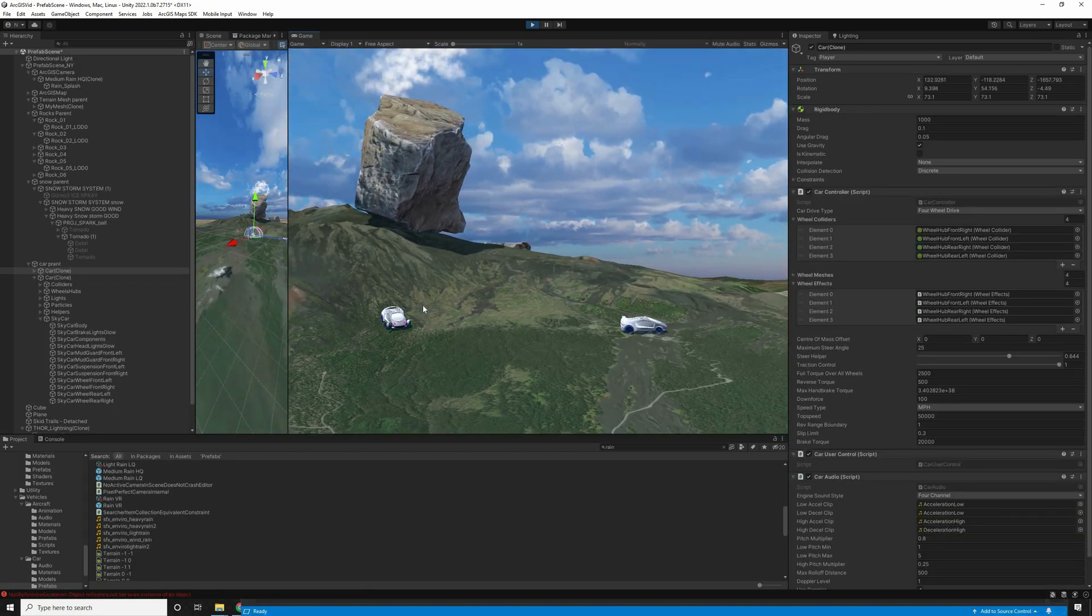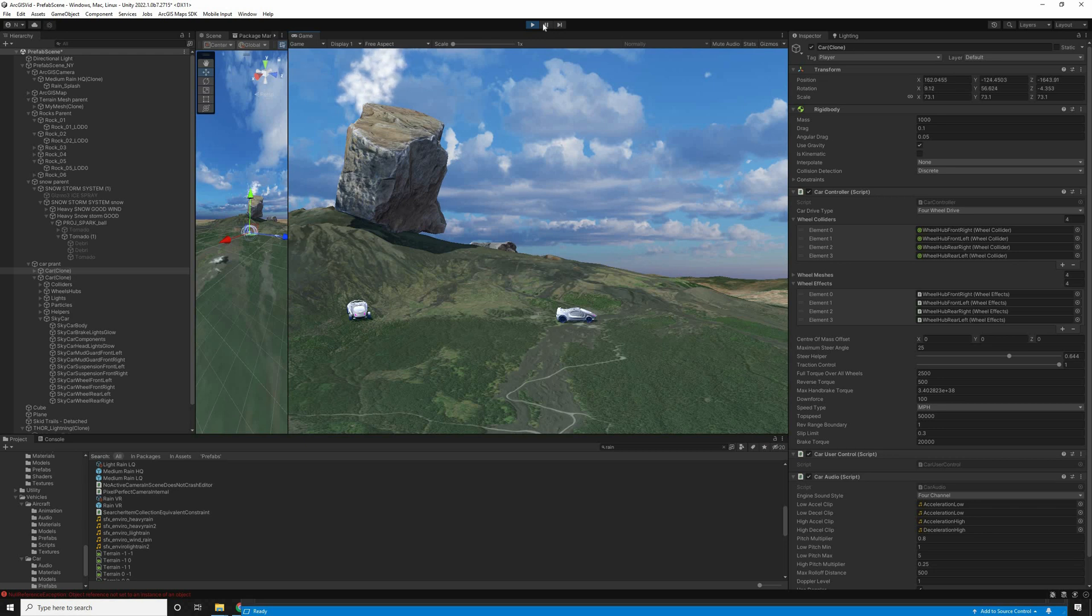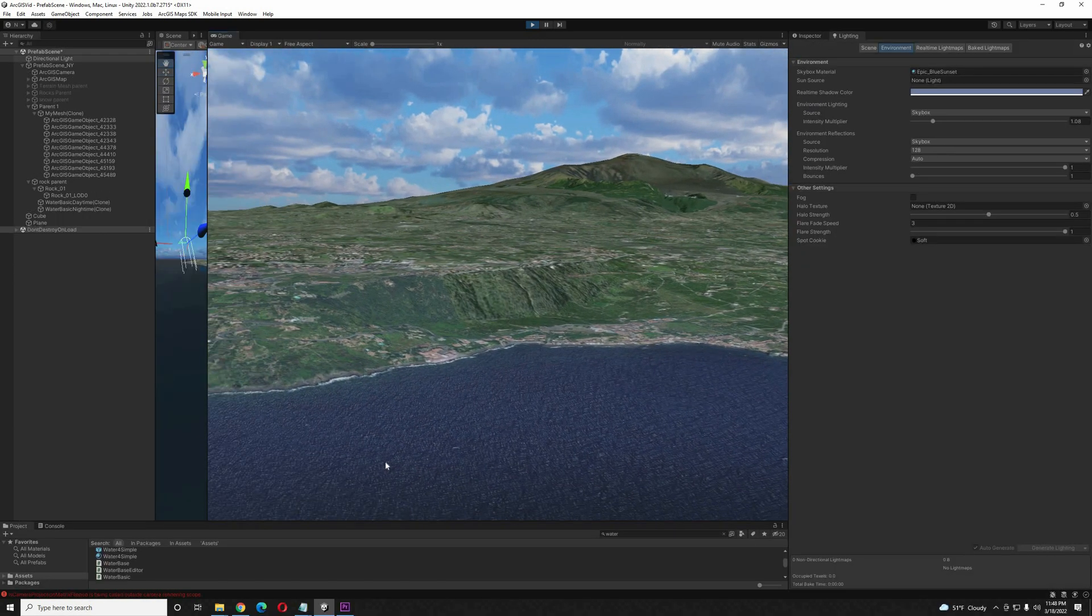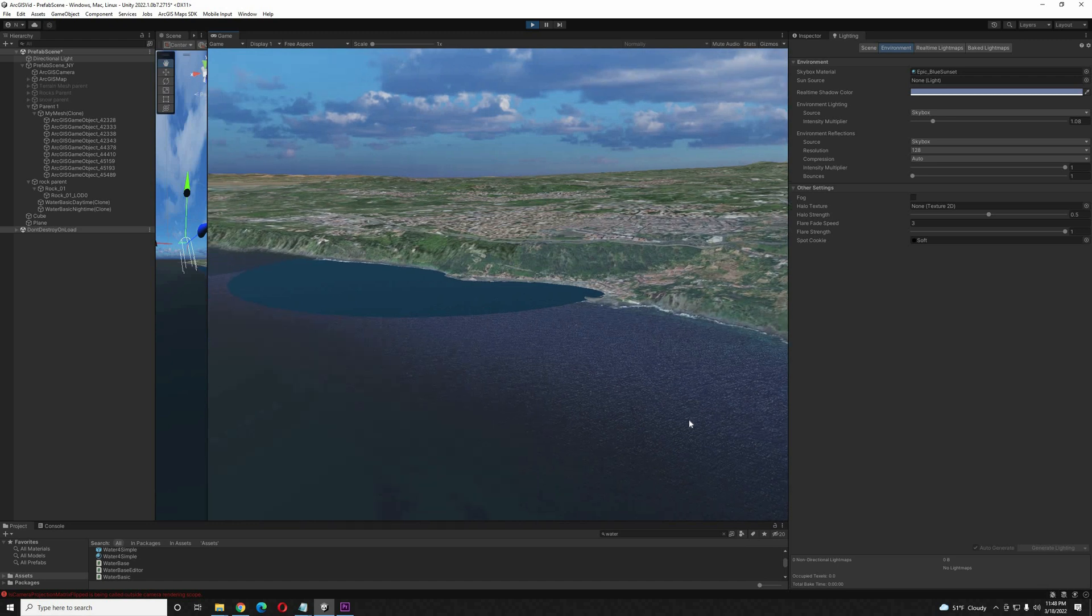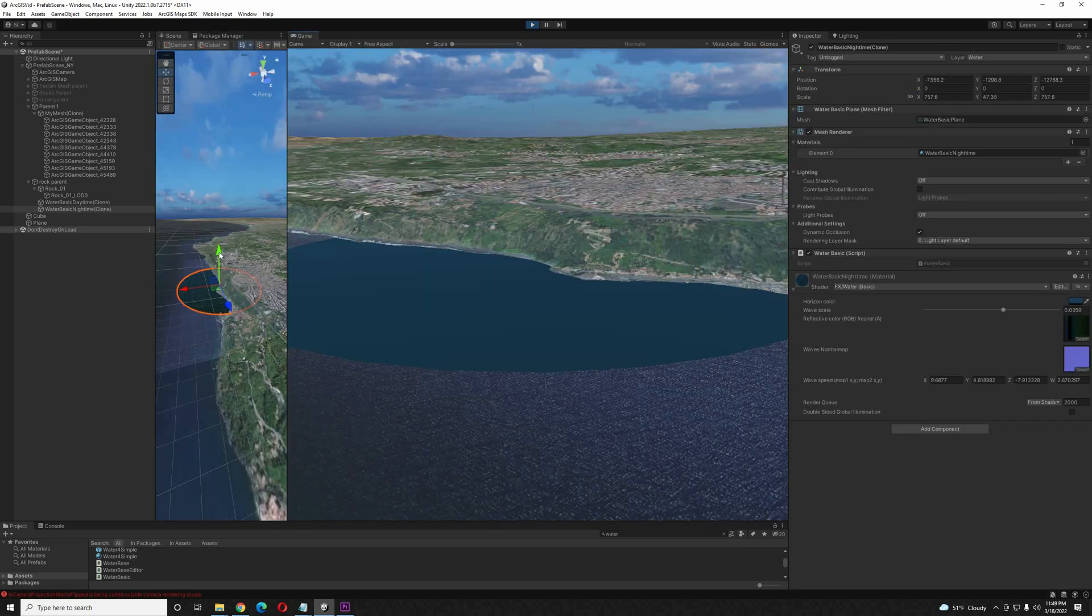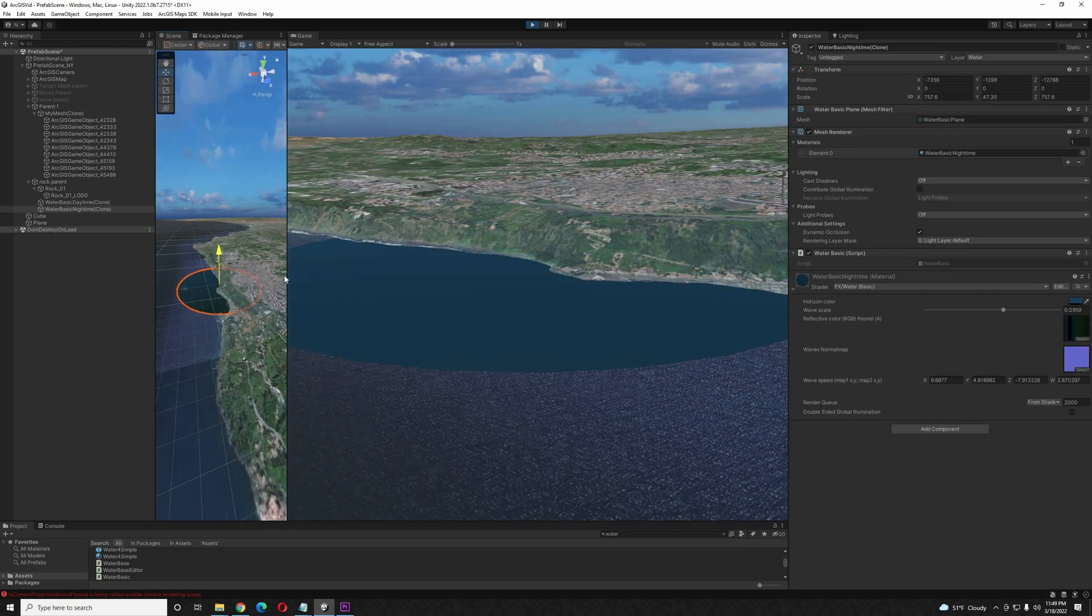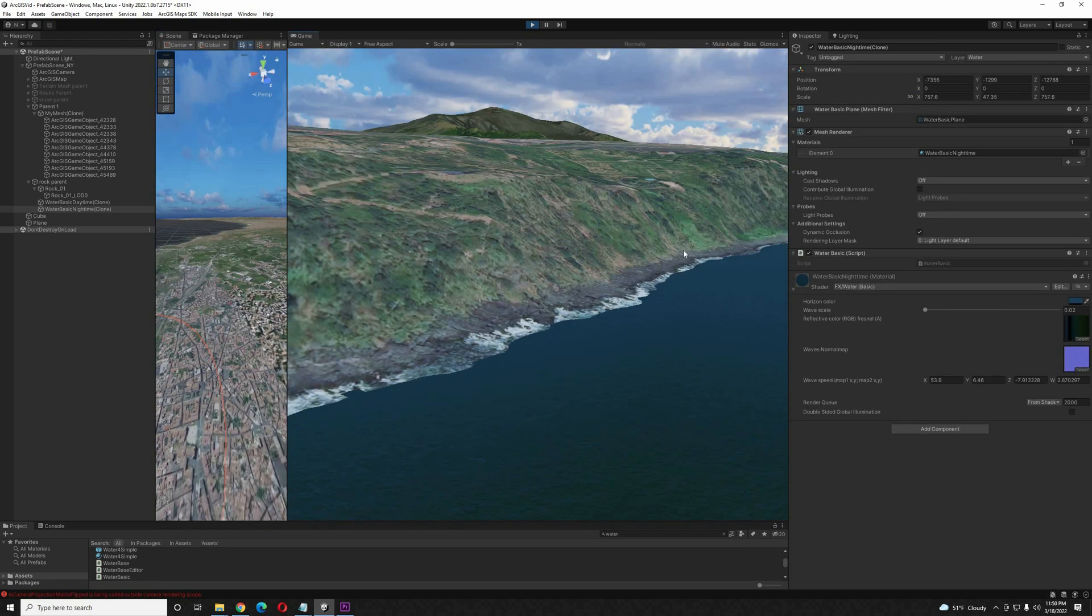One last tip. In the last video I made, somebody had asked how I got the live ocean. All this is is a flat plane object with a water shader and water script added to it. You can get these from the Asset Store or even in the Unity Free Standard Assets. I take that plane and I just place it one unit above the ocean. Thanks for watching.